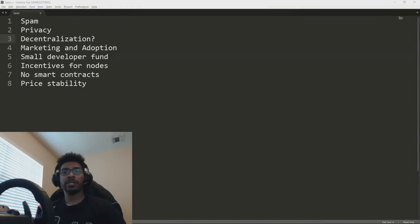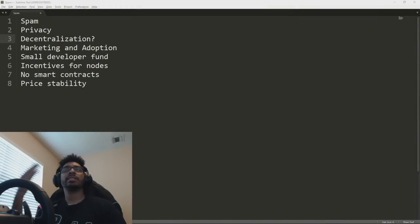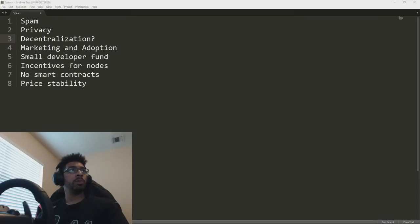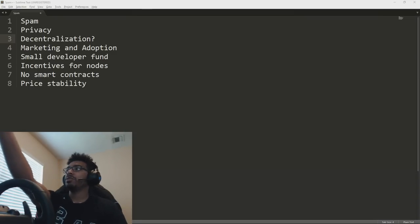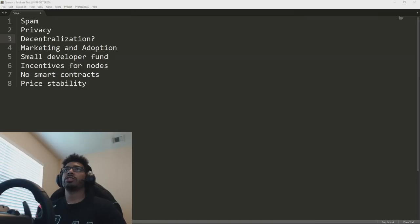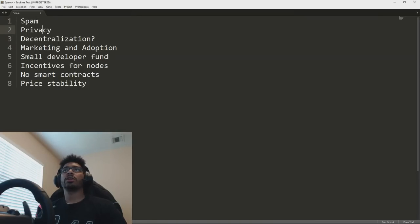What up YouTube? Patrick here, and it is time to talk about some of the biggest issues with Nano. Shout out to Pavleska for the topic idea, and I made a note here, you can see on my screen, some of the biggest issues that we're going to cover.